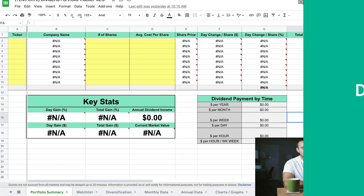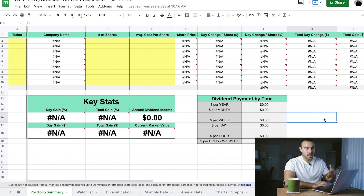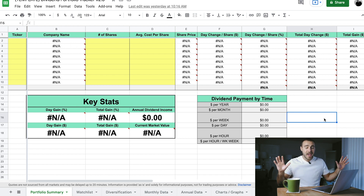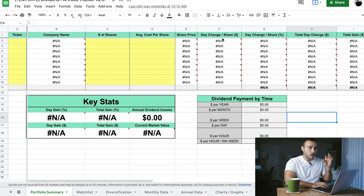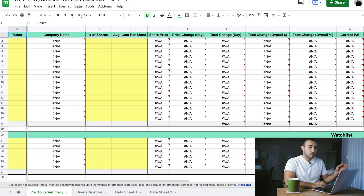What we are looking at here is version 2.0 of the dividend portfolio tracker. Before I show you how to get started, I want to compare some of the differences at a glance. This is the updated version, and now I'm going to switch over to the original version. Right off the bat you can notice it looks somewhat different, and if I switch back, take a look at all these tabs — see how those are different.